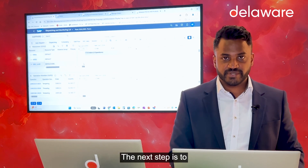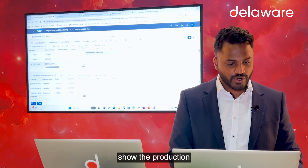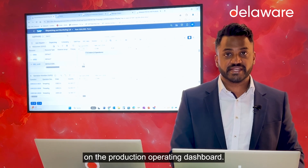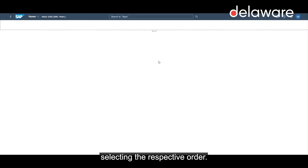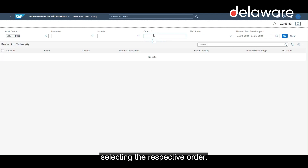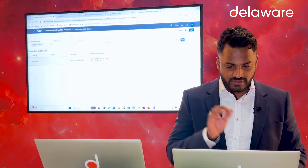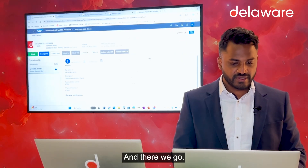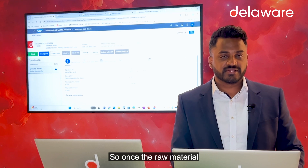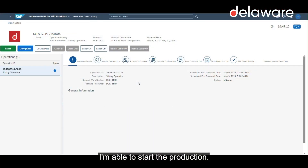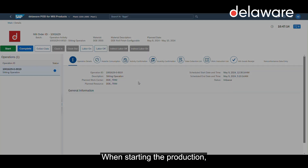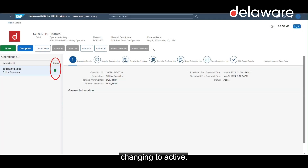The next step is to show the production on the production operating dashboard. This is the tile for our production operating dashboard where I'm selecting the respective order. Once the raw material is placed into the production supply area, I'm able to start the production. When starting the production, you see the status changing to active.